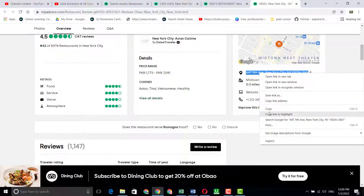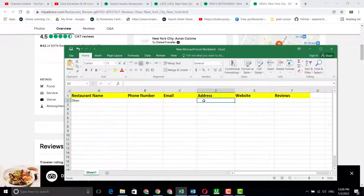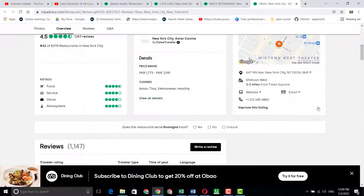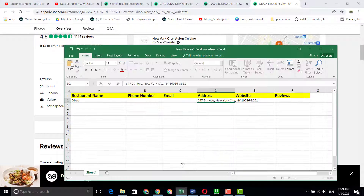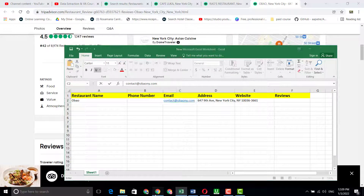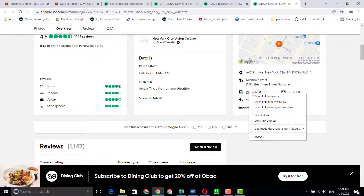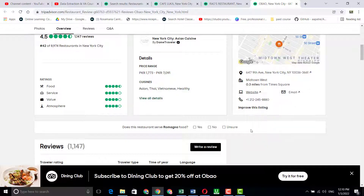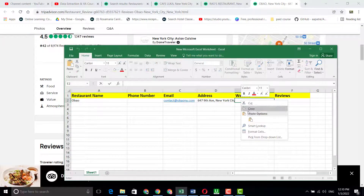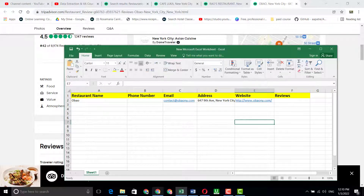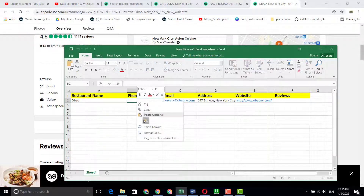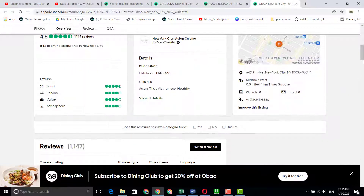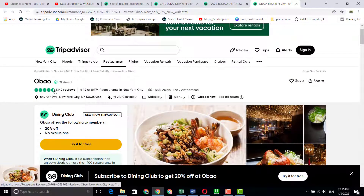After copying the restaurant name, paste the location address into the address column. Then click on 'Copy Email Address' and paste the email address into the email column. Next, click 'Copy Link Address' to get the website URL and paste it into the website column. Then copy the contact number and paste it into the phone number column.